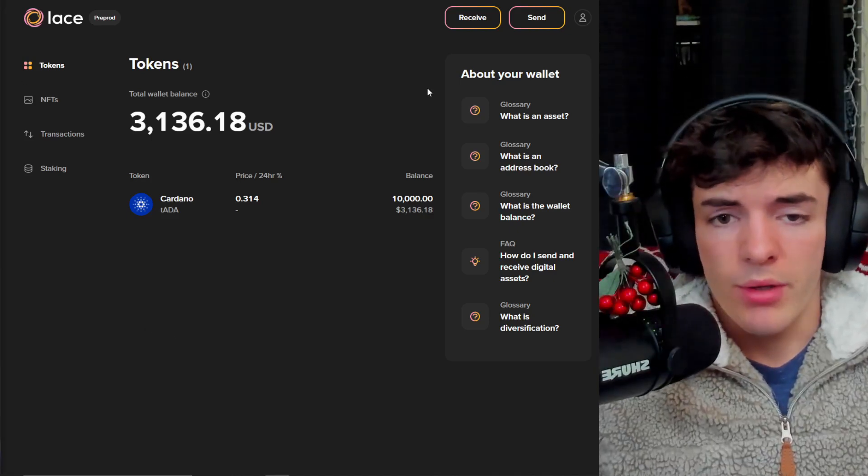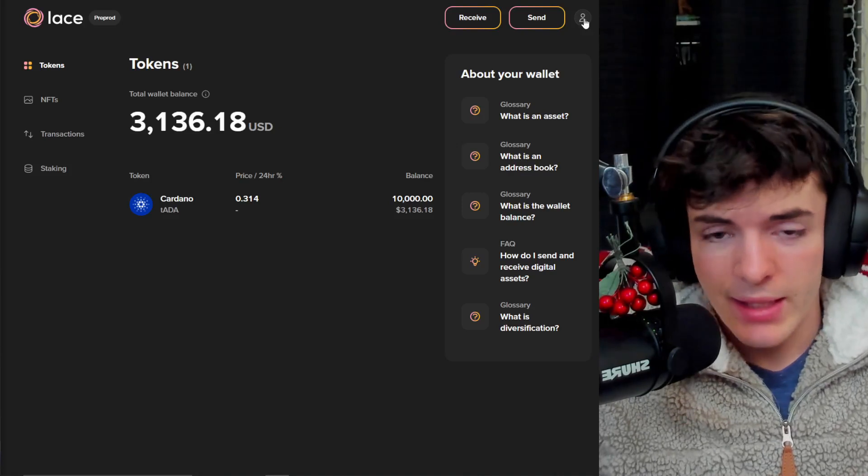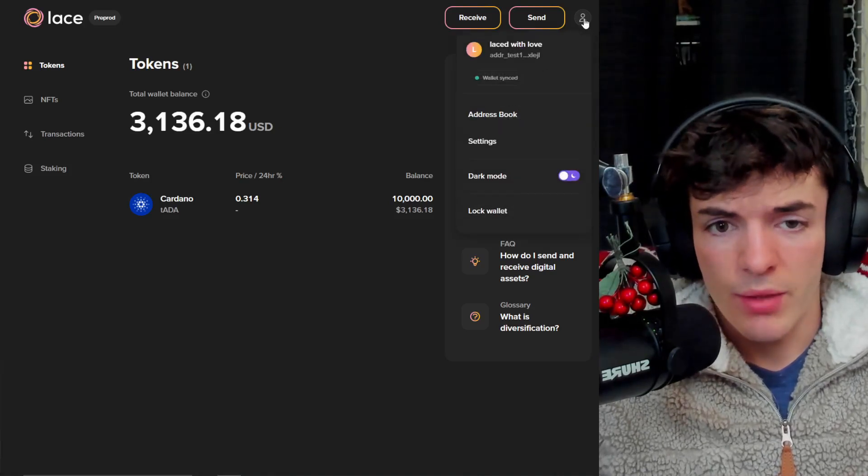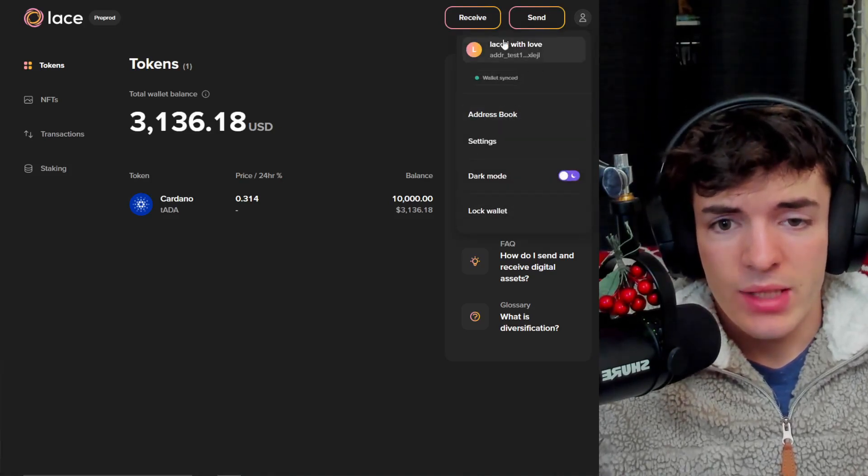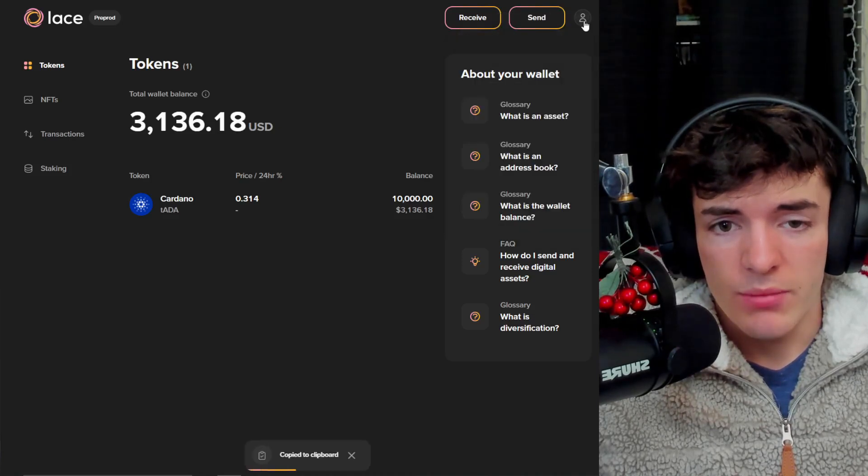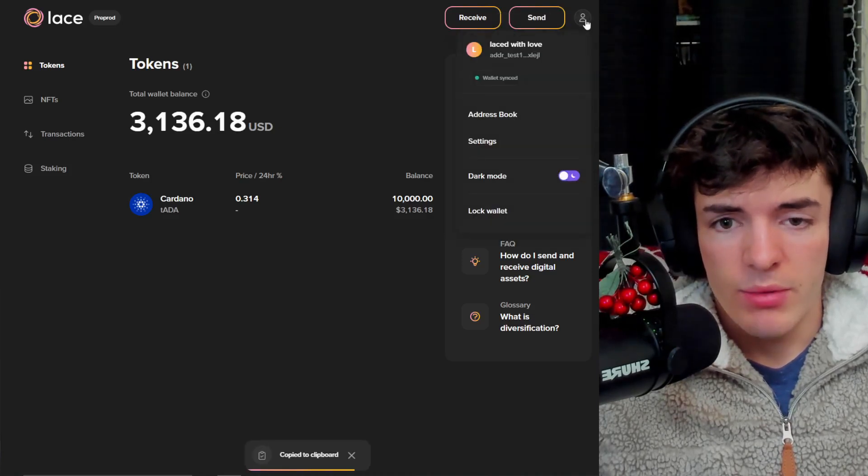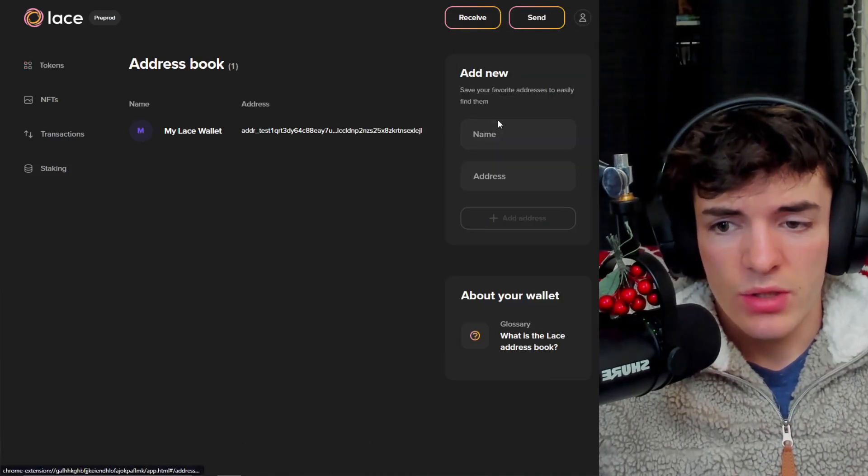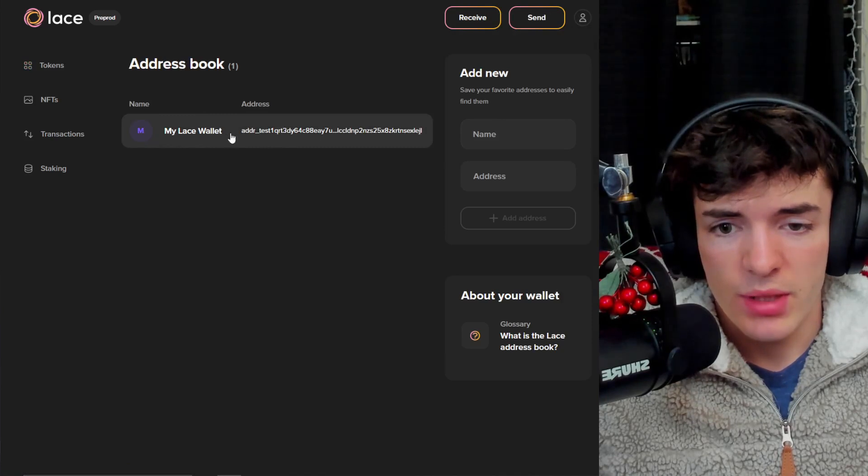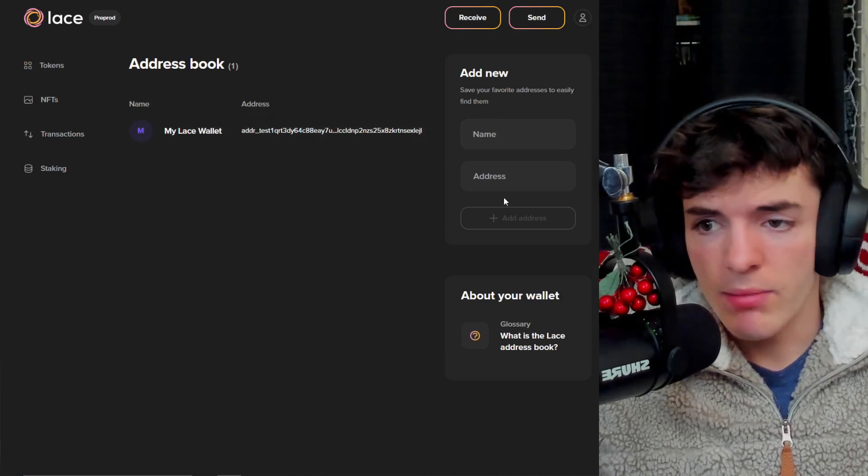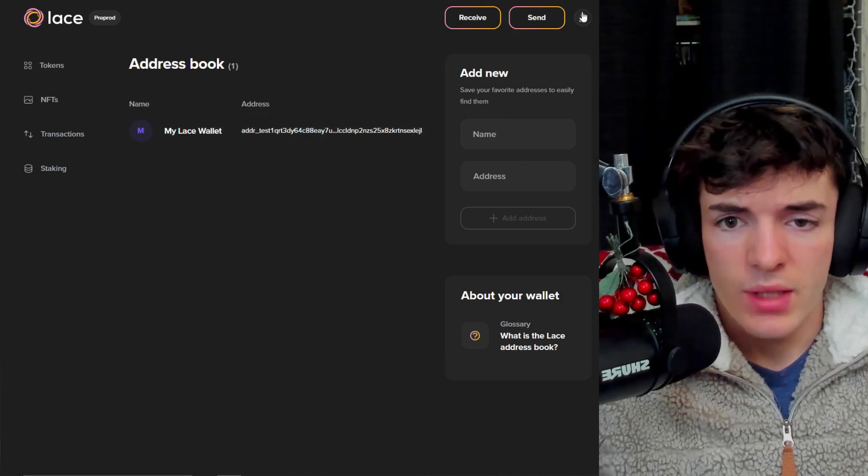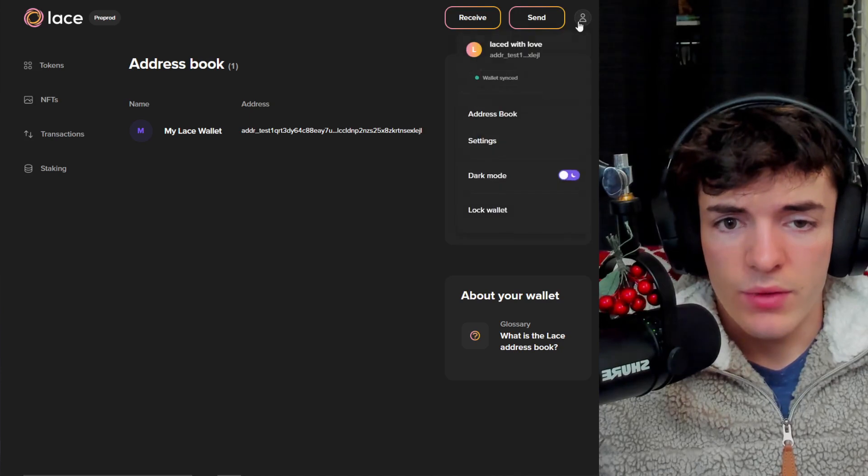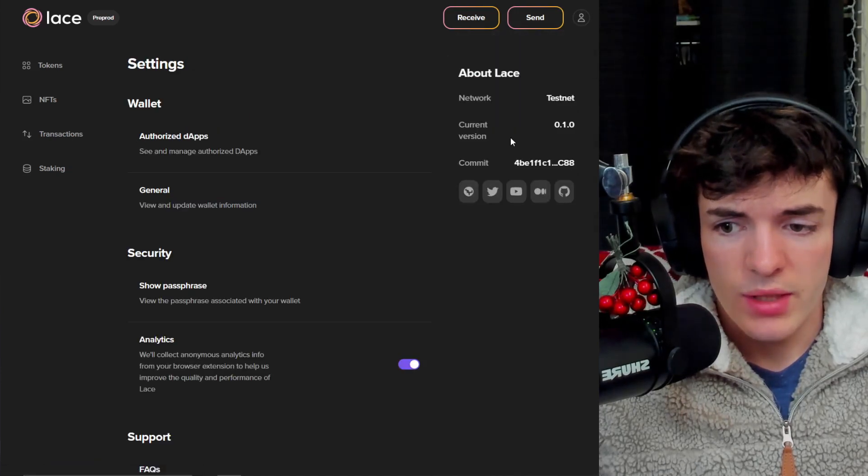A really important part about Lace wallet is the settings. And to get there, you go to the top right, you click on this little guy icon, and you can see my wallet. You can copy the address from here even, but you can also go ahead and change an address book. This is really handy. Most wallets should have this by default. And then if you go over here to the top right again, you can change other settings.